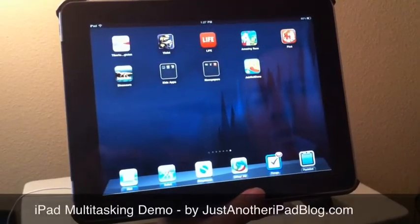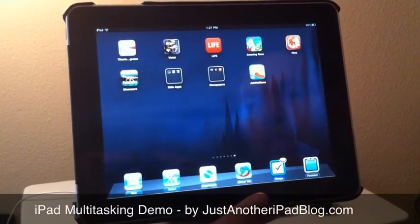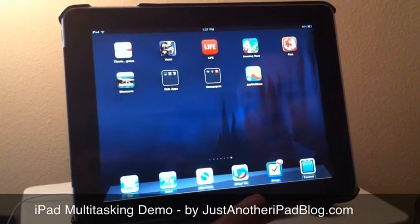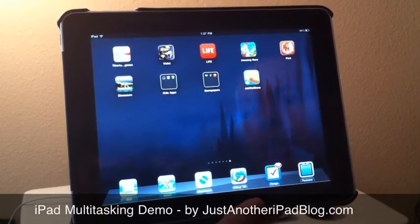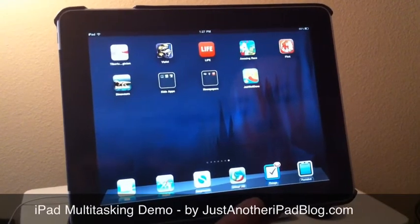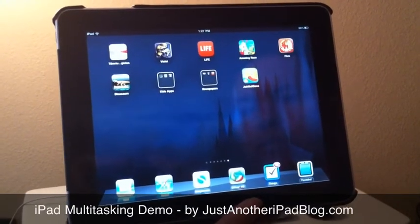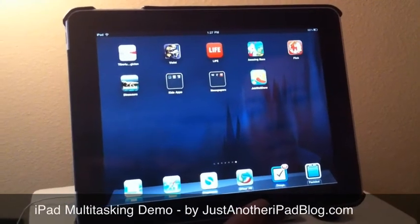Hey, this is Patrick with Just Another iPad Blog with another demo of another of the hot new features in iOS 4.2 for the iPad, which was just released this week.